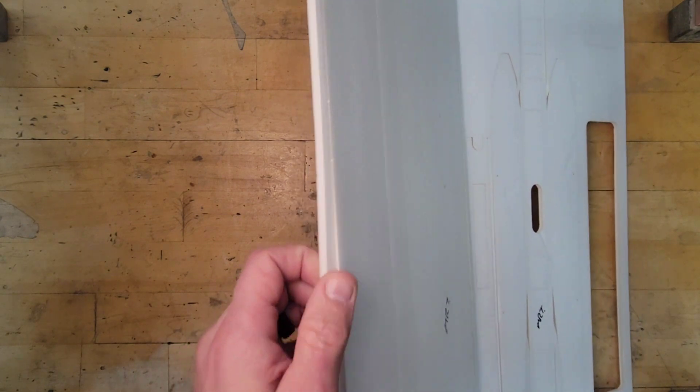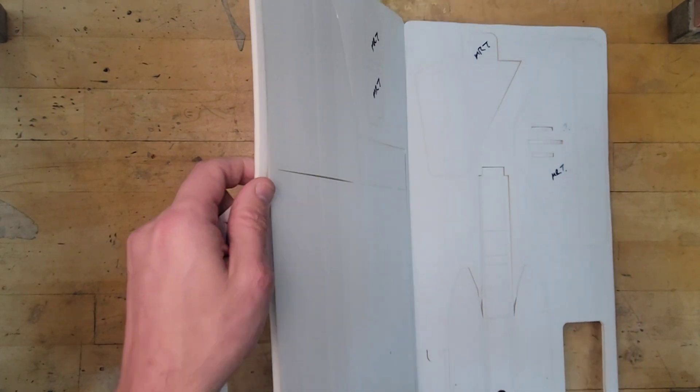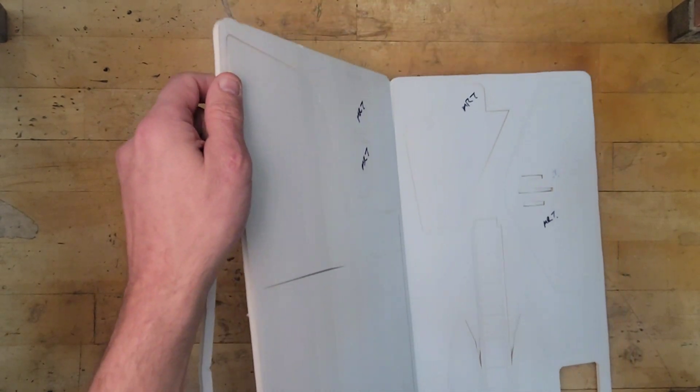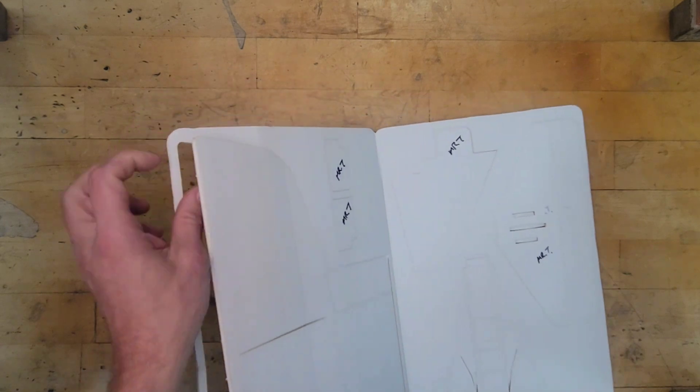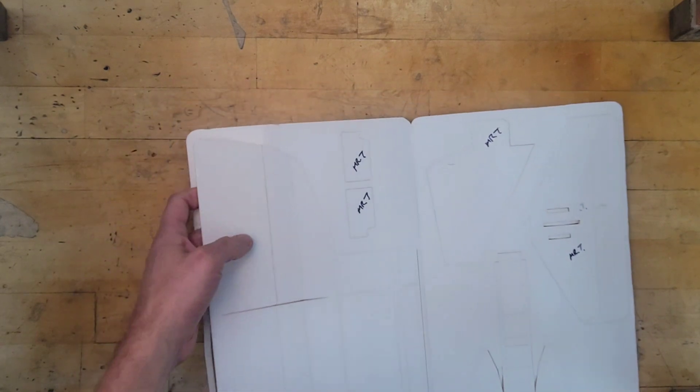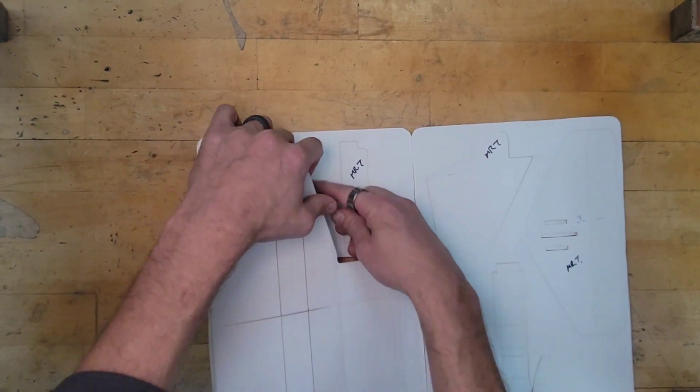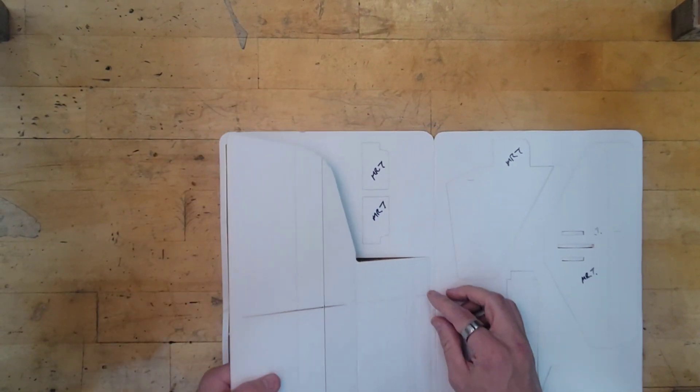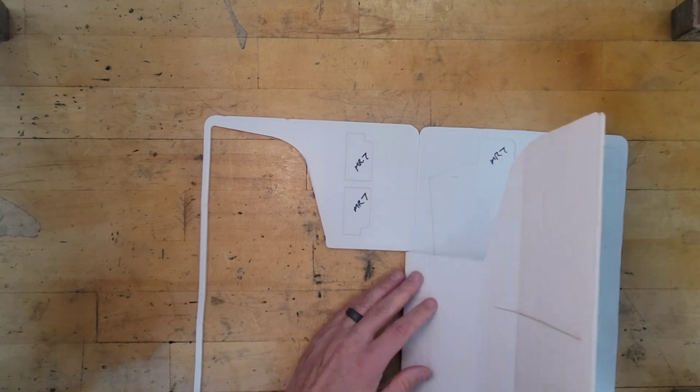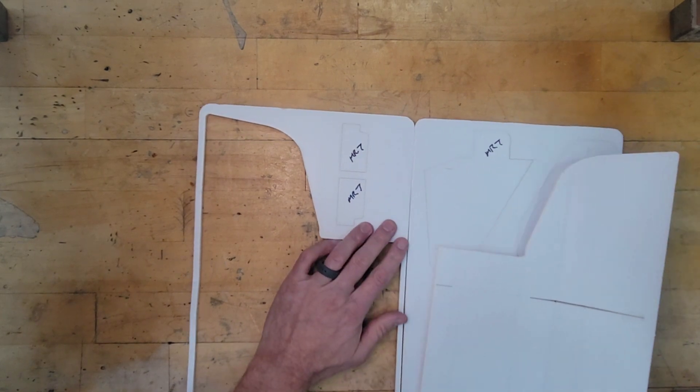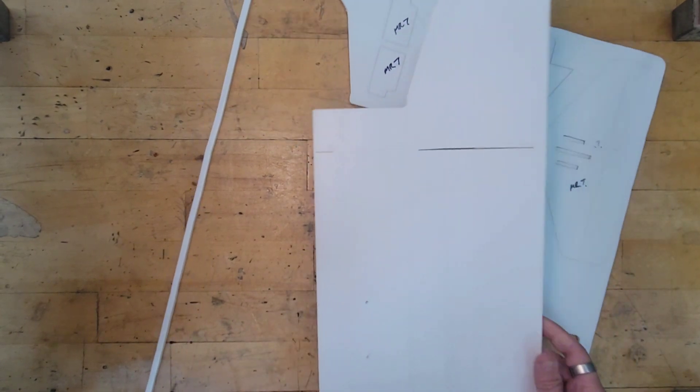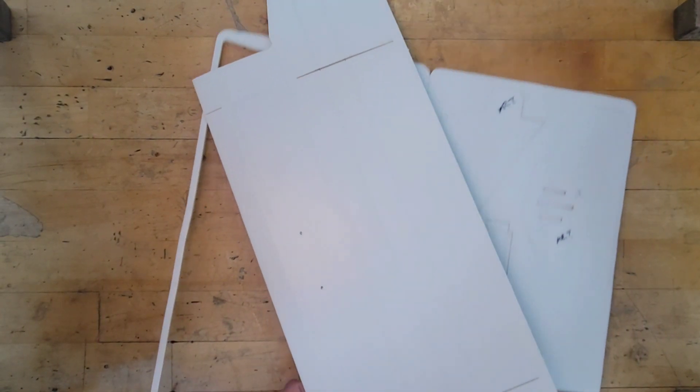So we're just going to work our way around. We're going to set everything else aside for a few minutes.